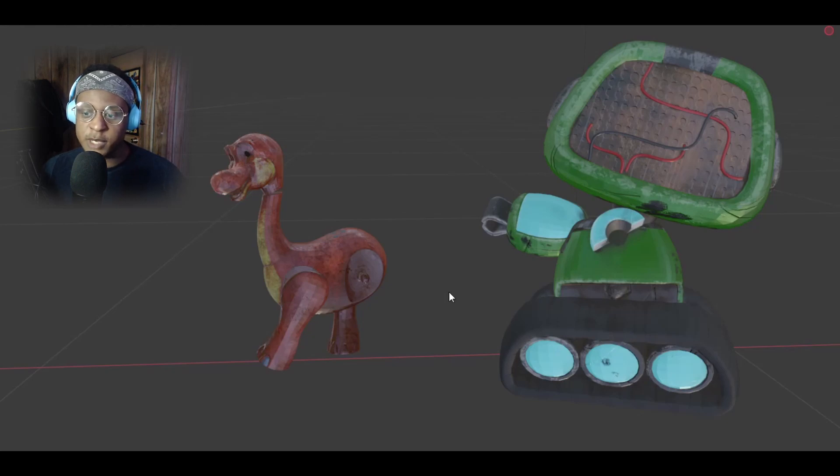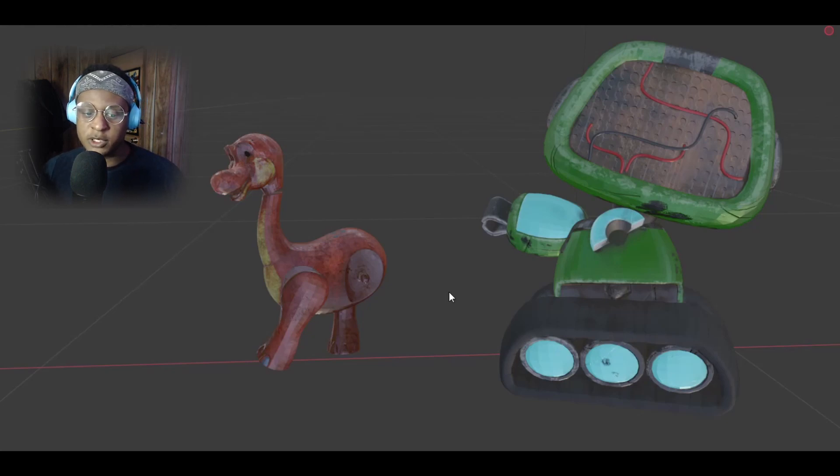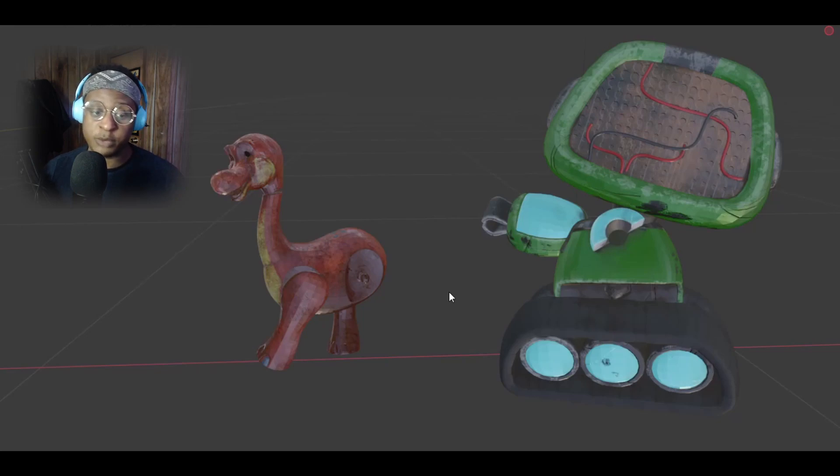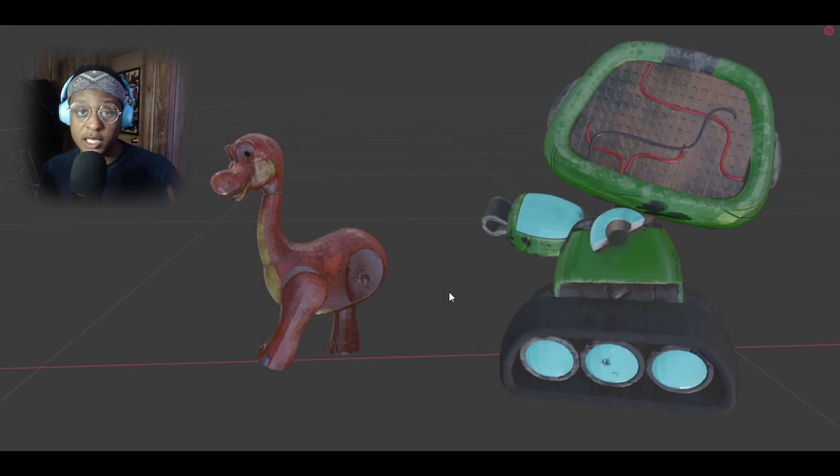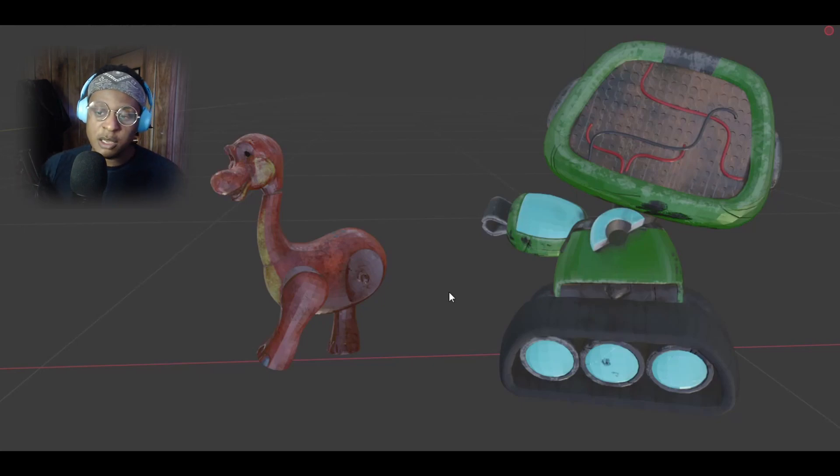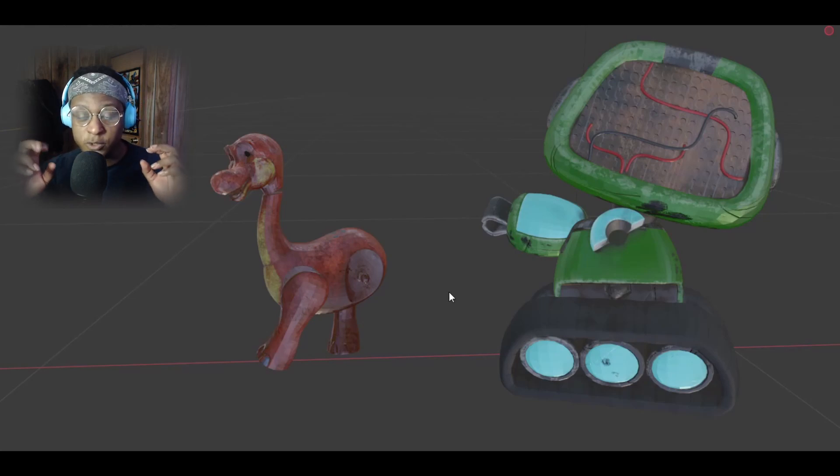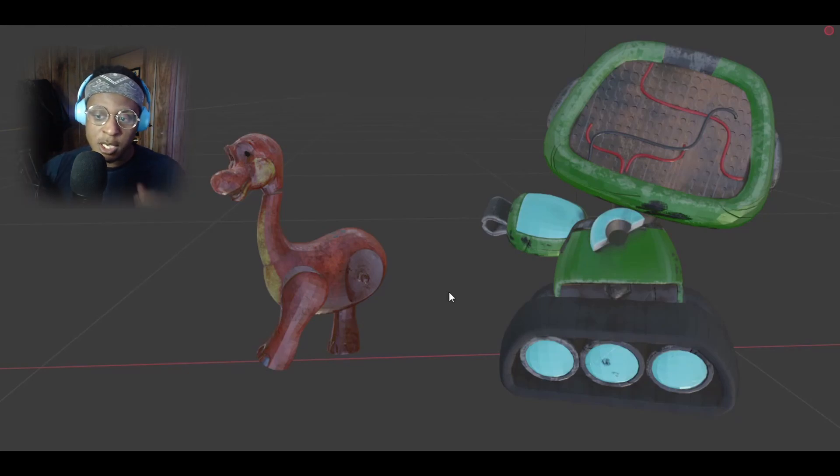I know that the director of Poppy Playtime and a lot of people within the development company have FNAF experience and have worked on different FNAF projects. Potentially these collectibles could be mangled versions of the toys, or Poppy Playtime's version of mangled characters.